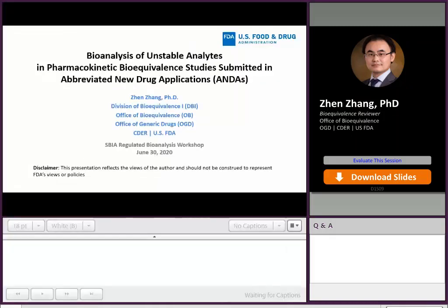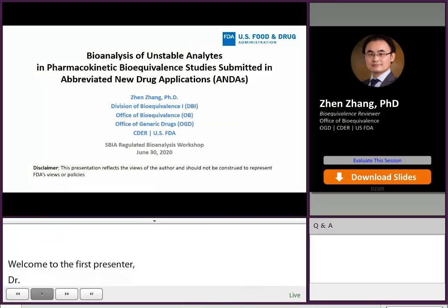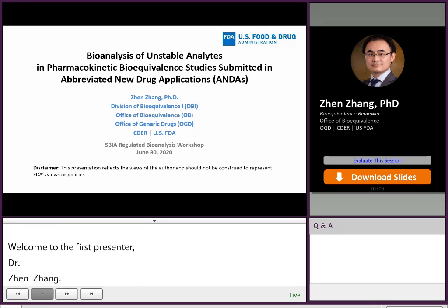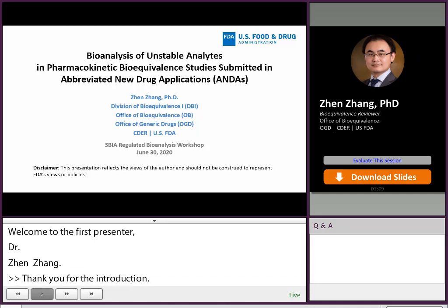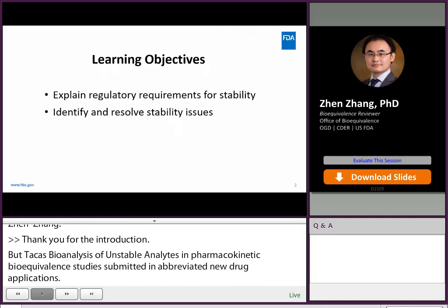For the introduction, my talk is the analysis of unstable analytes in PK/BE studies submitted in ANDAs. This presentation reflects my personal view and should not be construed to represent FDA's views or policies. The learning objectives of my talk are to explain regulatory requirements for stability and to identify and resolve stability issues.